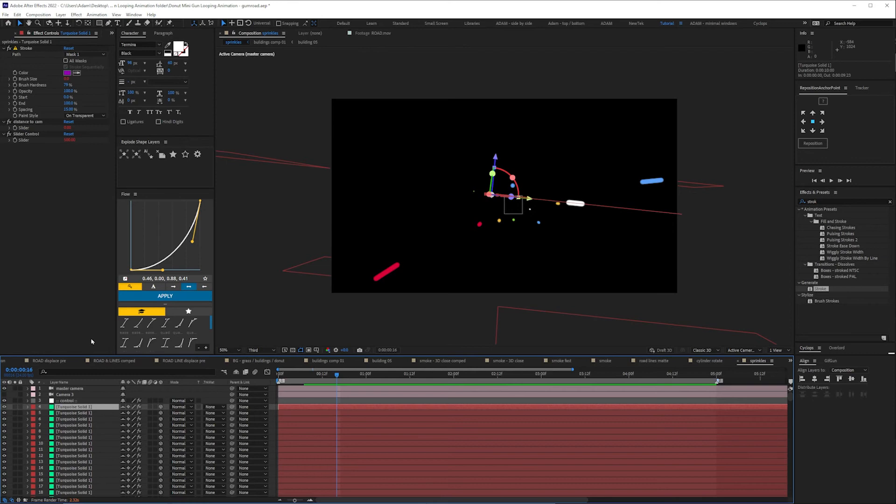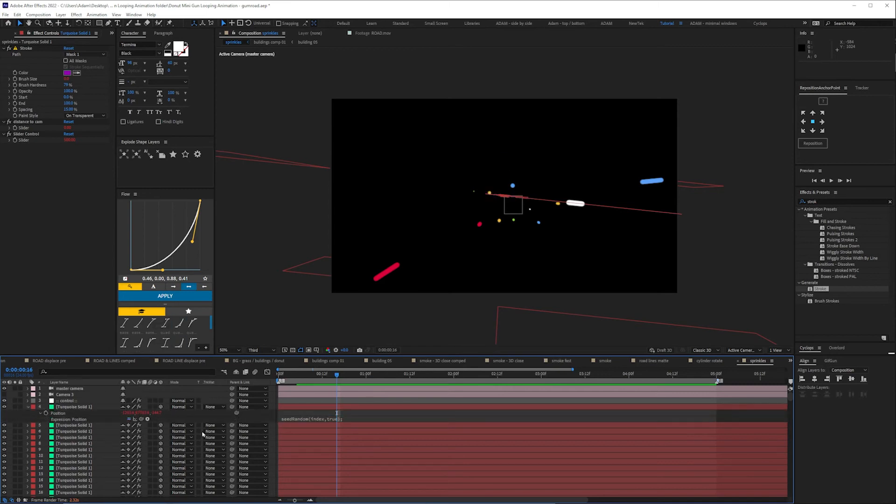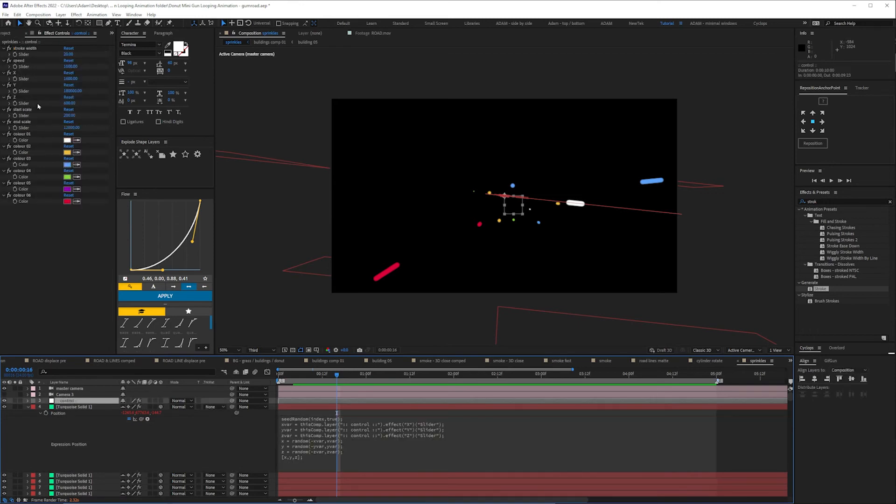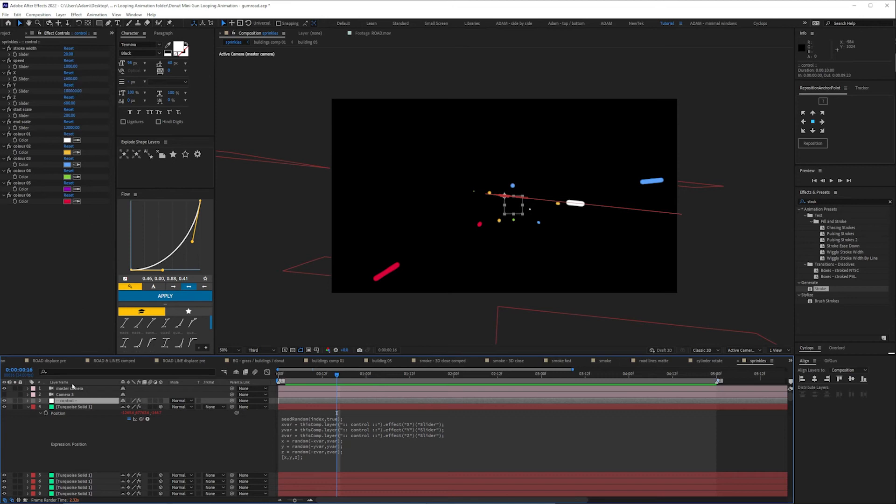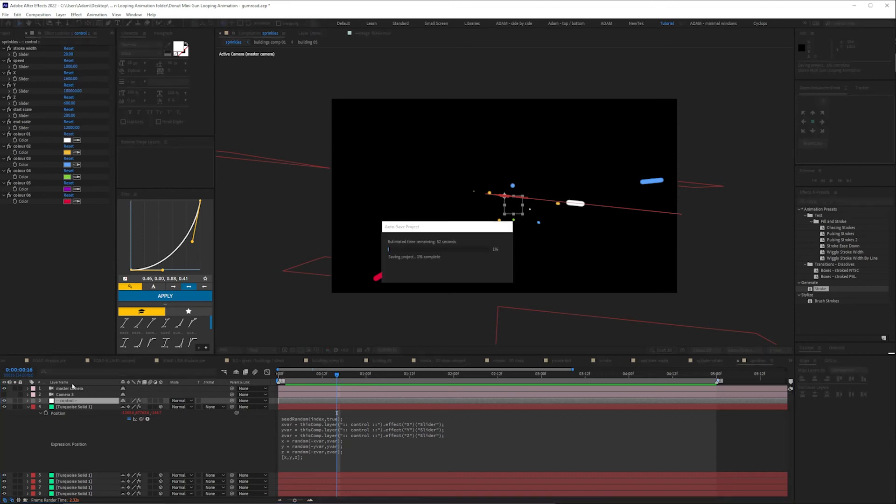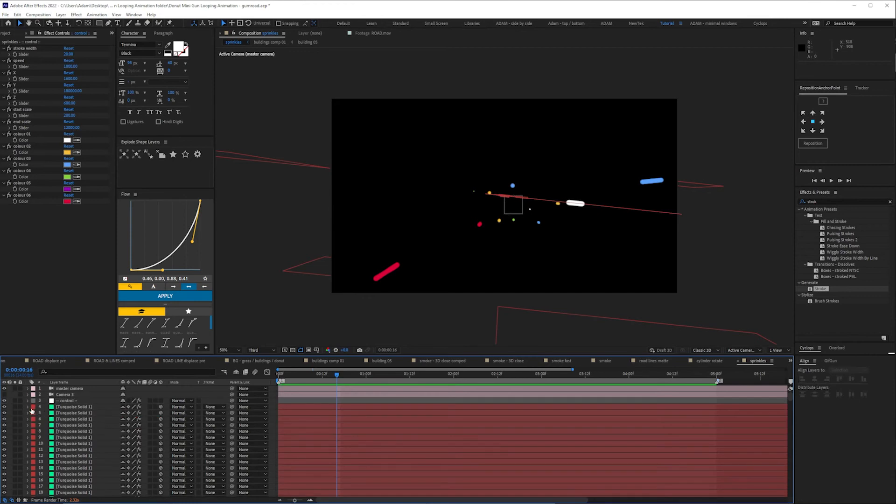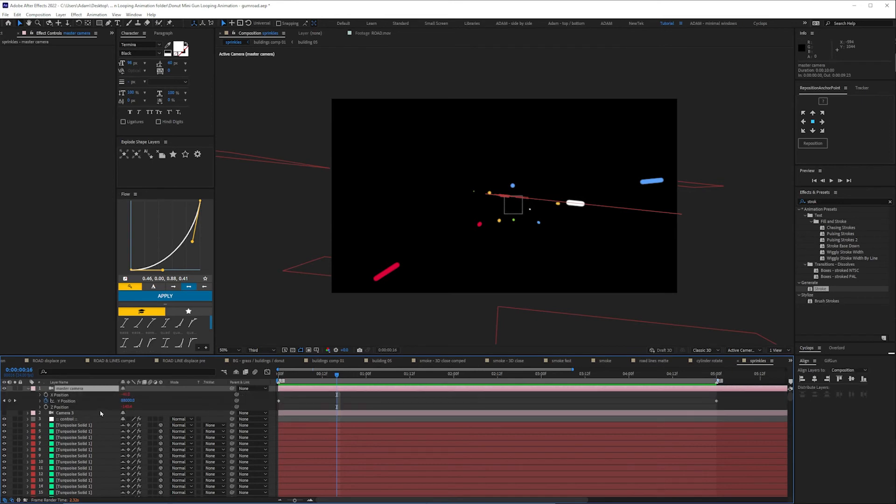And the other expression is to randomly distribute them in their positions we press P there's an expression there as well. These again are linked expression links to these values here so you've got the spread on the Z and the X which isn't too much but then the Y which is where the camera's looking down so they're all distributed in randomly distributed in space.